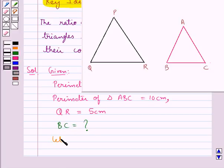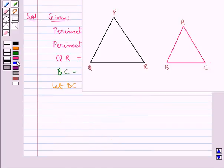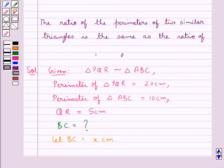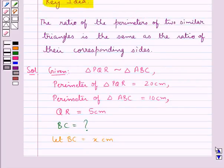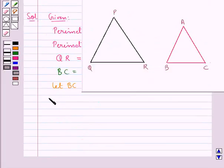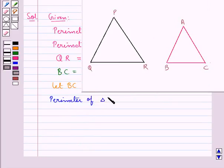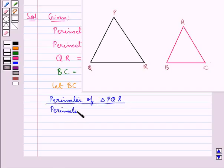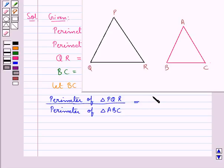Let BC be equal to x cm. Now, as the ratio of the perimeters of two similar triangles is the same as the ratio of the corresponding sides, therefore the perimeter of triangle PQR upon the perimeter of triangle ABC is equal to QR upon BC.